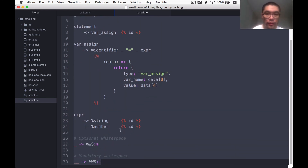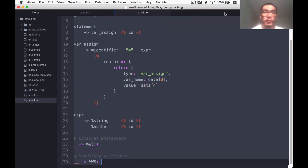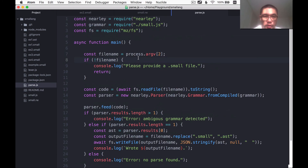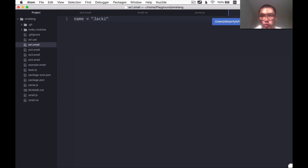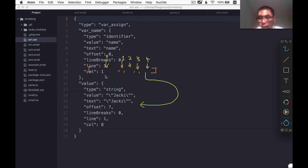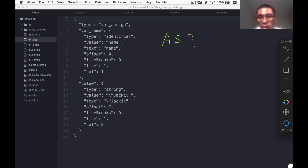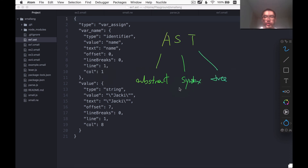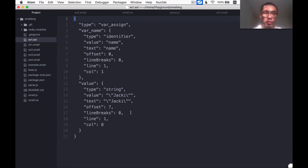This is the nearly file that we created, and we're able to compile this file into a JavaScript version of the grammar. We then wrote a parse.js which is able to take a file in the small programming language, parse it, and output another file called the .ast file. The acronym AST stands for abstract syntax tree, which is a very detailed description of the syntax of your program.